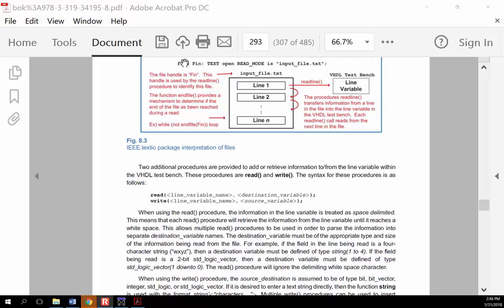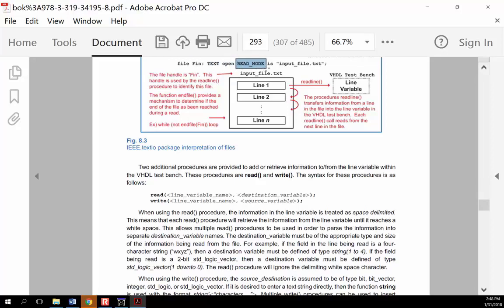What you do is open the file by first using the keyword 'file', which creates a file variable so that you can either write to or read from a file. Depending on the options you give it, you tell the VHDL testbench that you're going to read from this file. You give it a file handle — in this example I use 'FN' — then you tell it the type of file you're going to open, which is text, and you open it in read mode. Then you give it the name of a file that already exists.